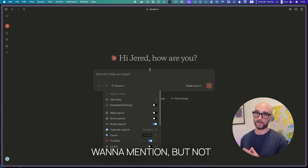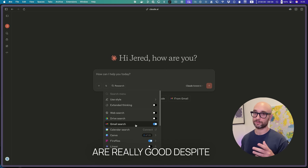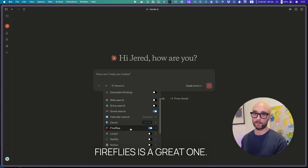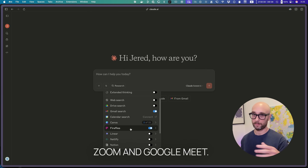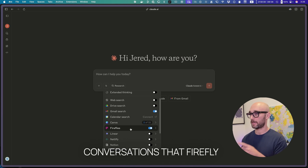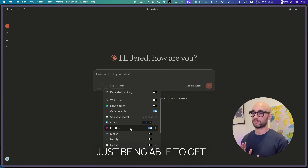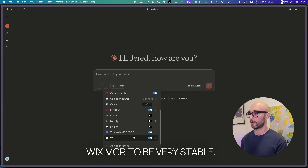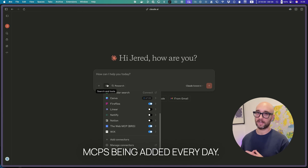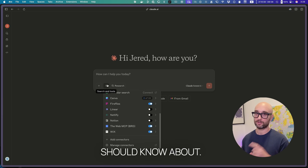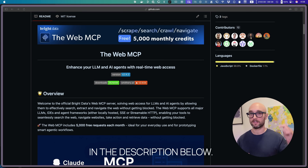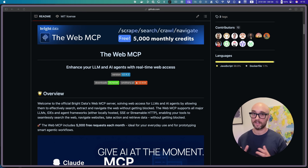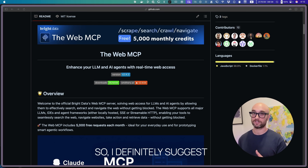There are a few other remote MCPs I want to mention without going into too much detail. Built-in Google tools are really good, despite not being able to send messages on your behalf — that may actually be a feature. Fireflies is a great one: it's a call recording tool that integrates with Zoom and Google Meet, and I can have Claude look into my past conversations that Fireflies recorded for specific details. I also use Netlify for web deployment, and I've found the Wix MCP to be very stable. More remote MCPs are being added every day, but these are the ones I've tested, use, and think you should know about. Giving AI powerful access to the web is one of the most important tools we can give it, and Bright Data is the easiest and best way of doing that.